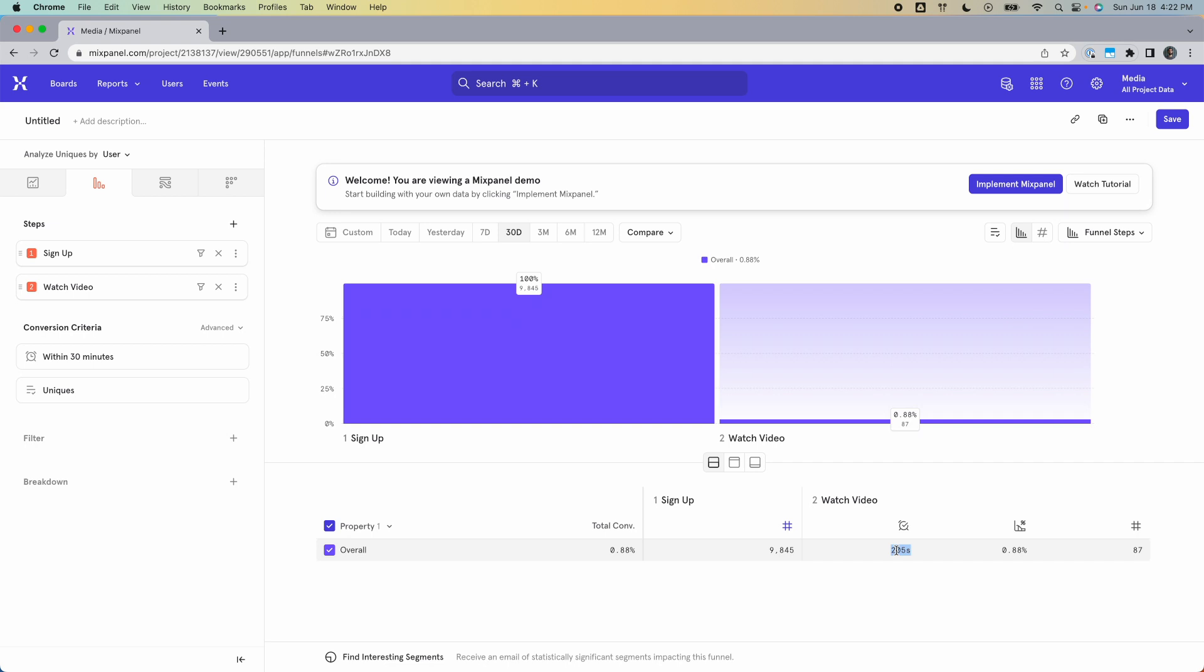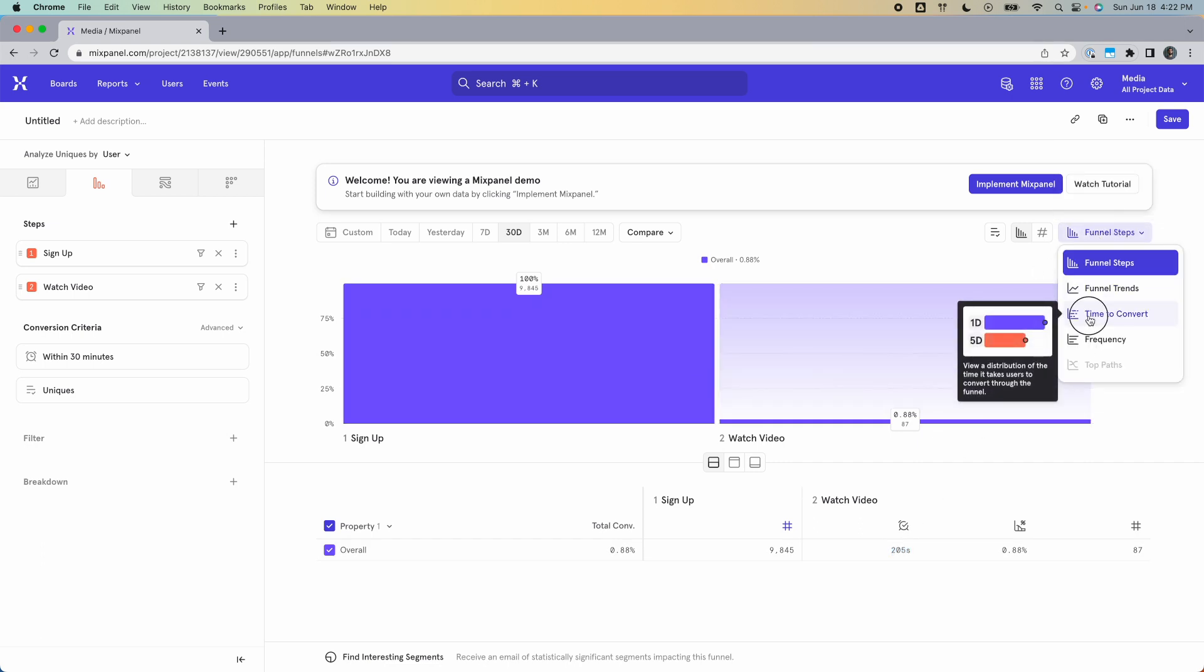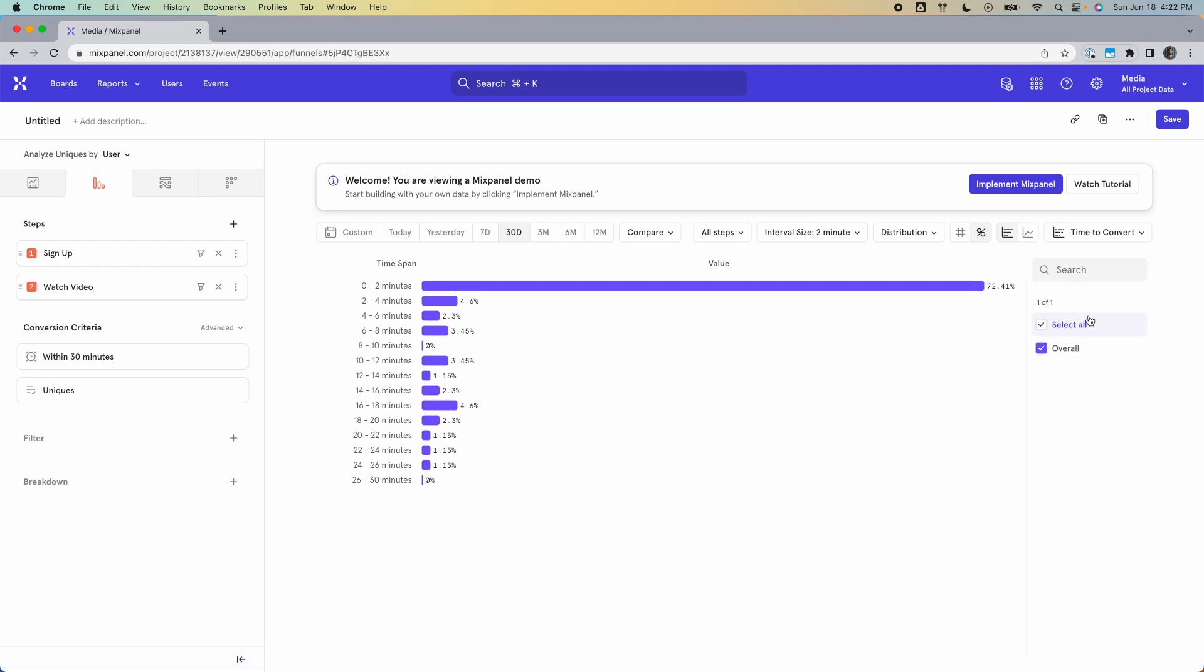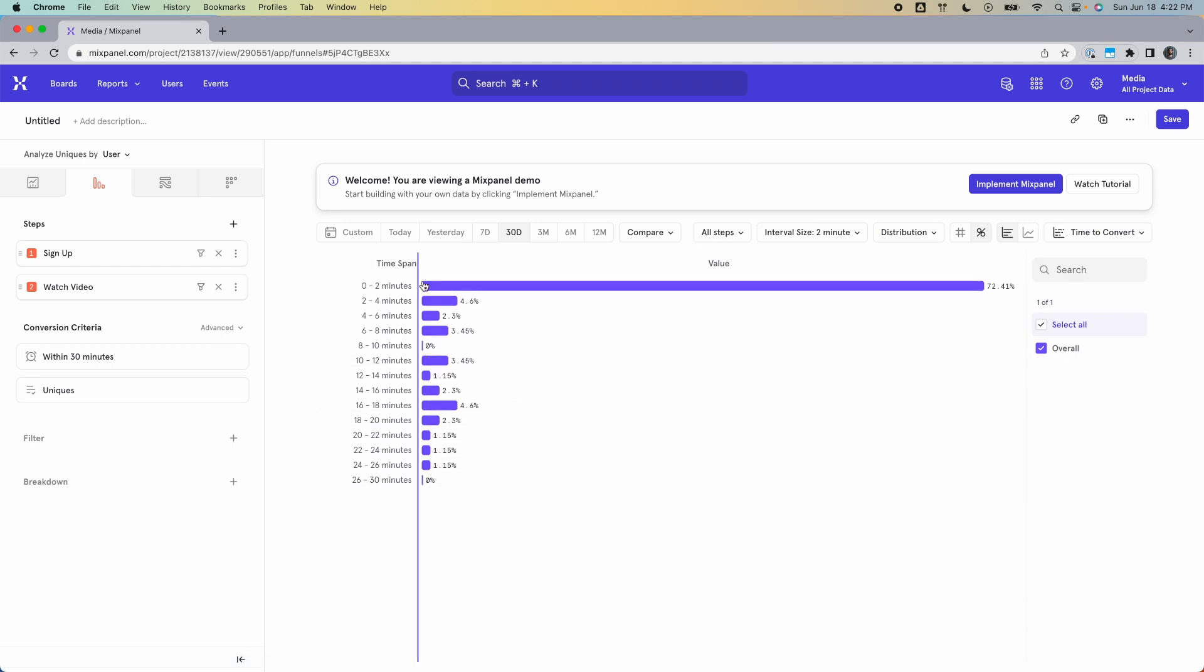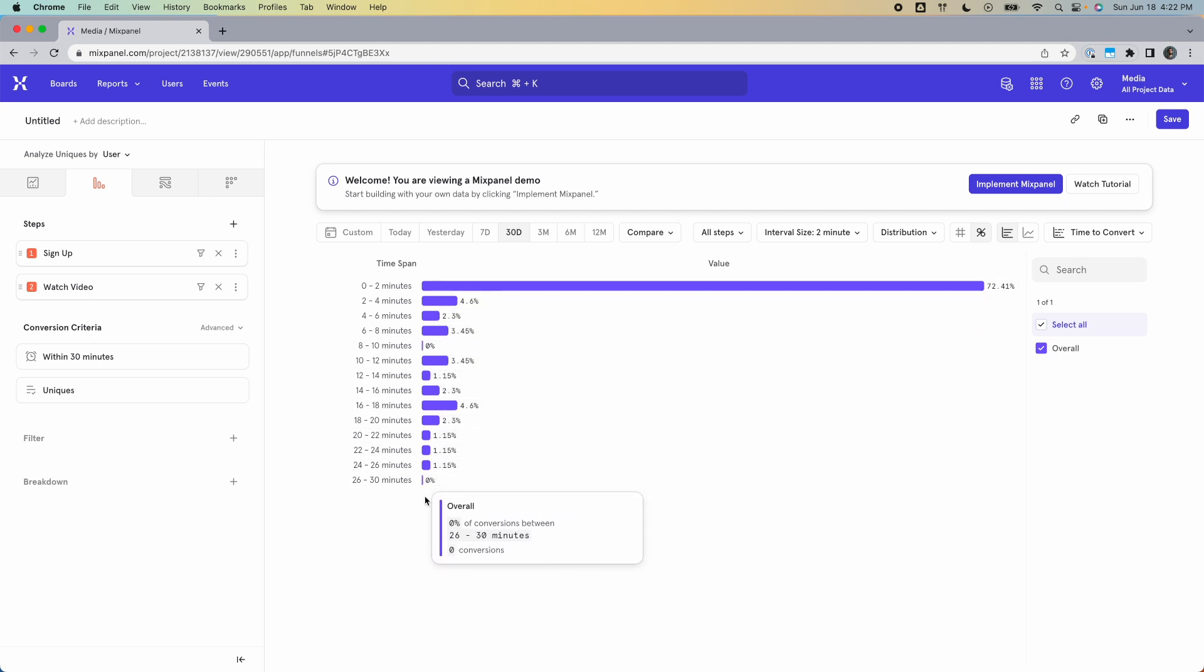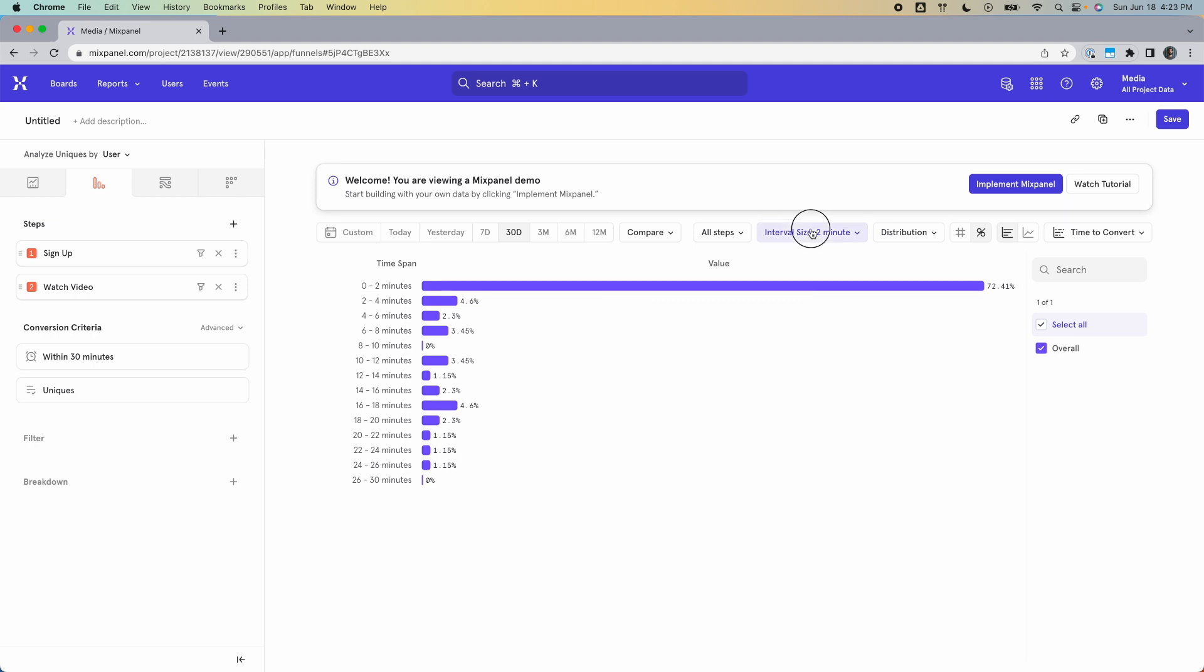And then there's a second way that you can find the time between two events that's much more comprehensive and it's just one step further. So when you have this funnel ready, just come over here and click on funnel steps, select time to convert. And now you see a distribution of all of your users showing how long each of them took to complete the funnel. You can customize the distribution here.